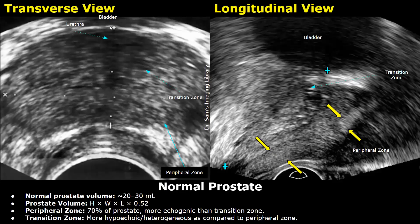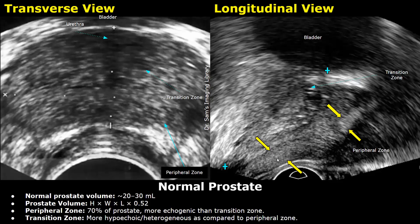This hypoechoic, almost anechoic linear region in the center is the urethra, and the transition zone is seen around it. This hypoechoic area is the bladder. In the longitudinal view on the right, this long echogenic structure is the peripheral zone, the transition zone is up here, and this is the bladder.